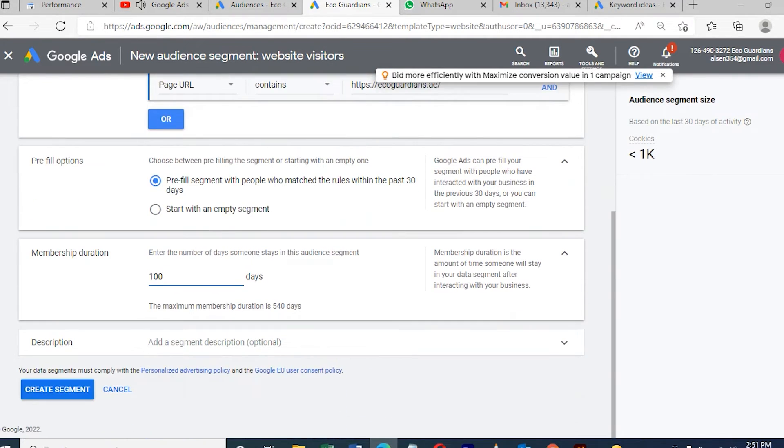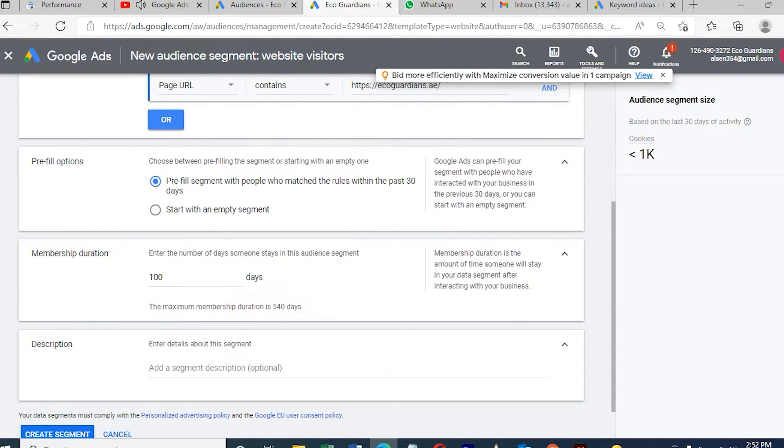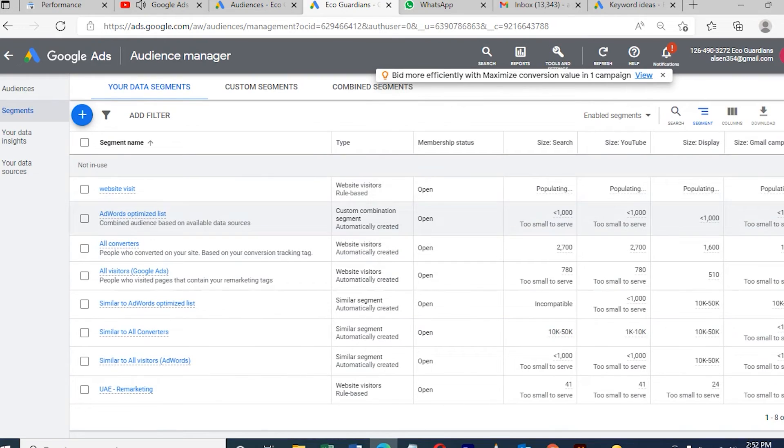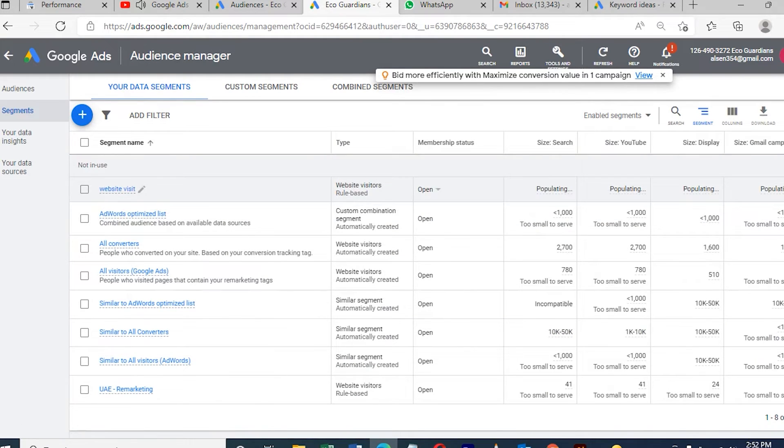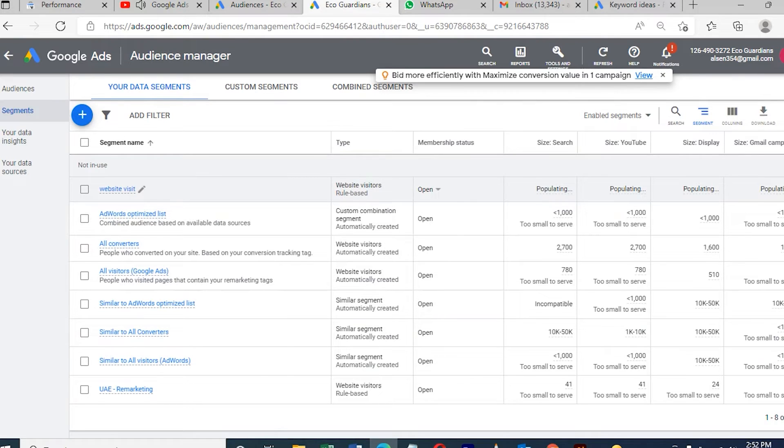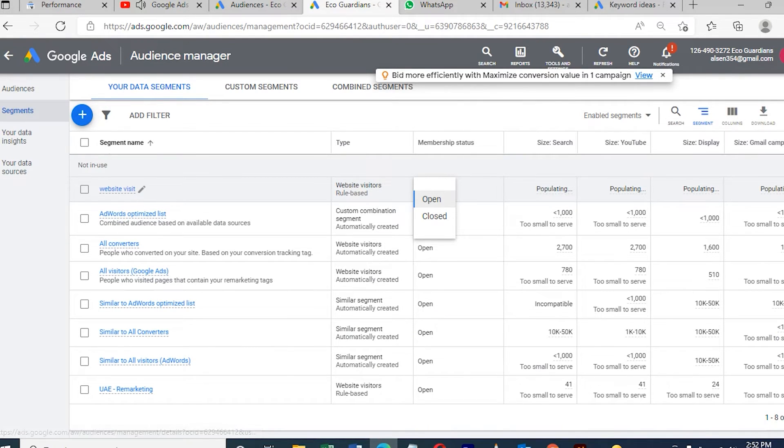This website visit list has zero right now because I just created the rule. Below that I've already done so many remarketing lists. Let's start how to do the campaign through remarketing. I'll show you the remarketing I previously done.